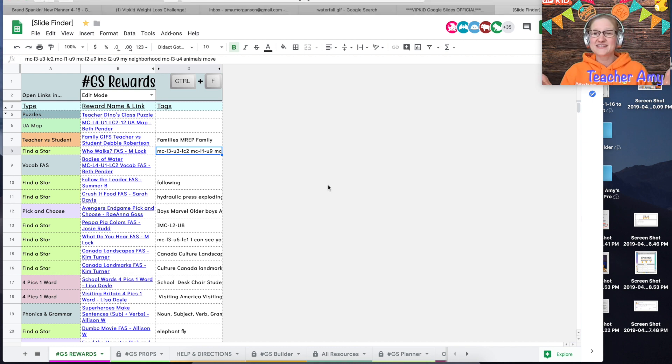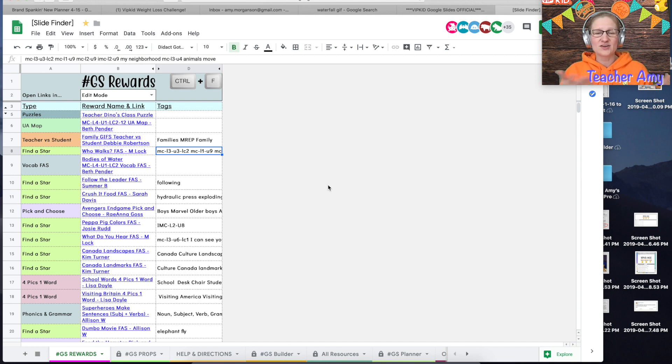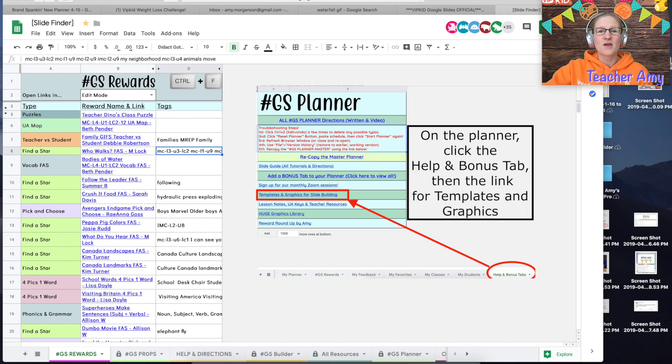So right now I am on the slide finder which is where you find most of your slides unless you are a planner user and if you are a planner user there is a tab on the planner for this as well.